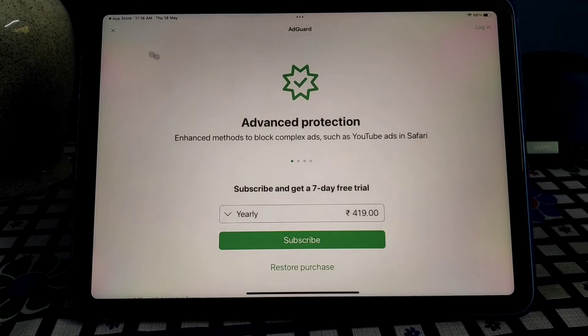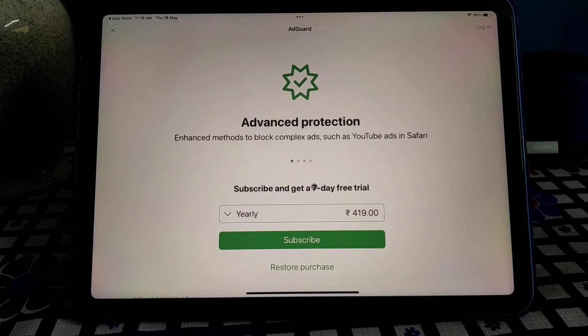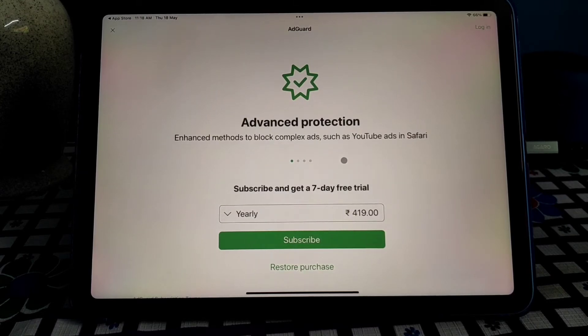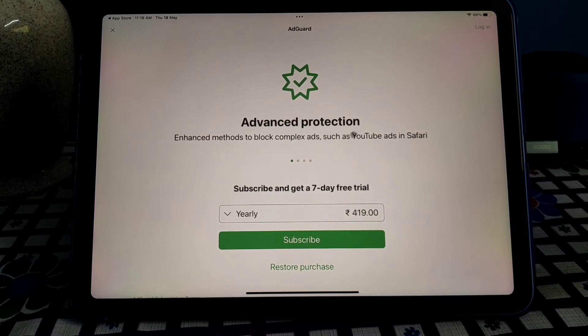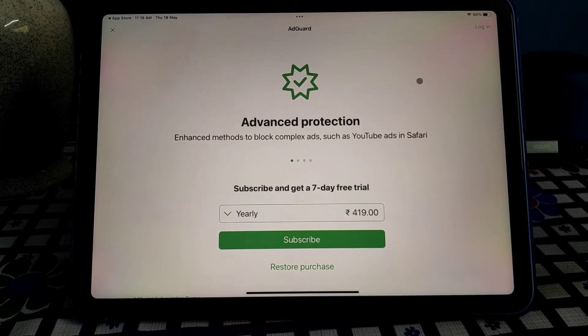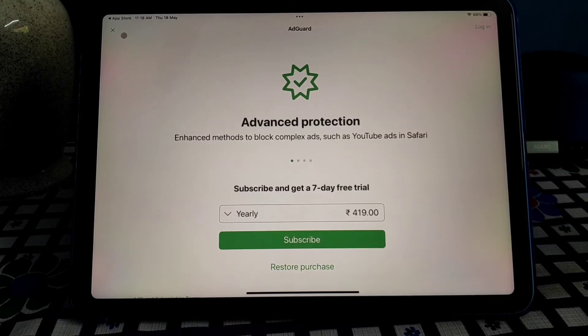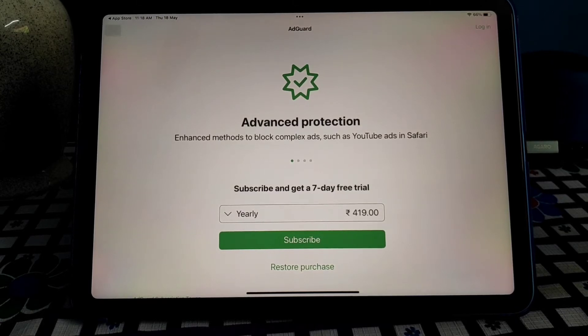Yes, so there are subscription models, but also the free version will work perfectly, so no need to purchase any subscriptions. Just close it, okay.